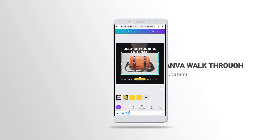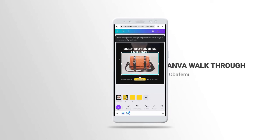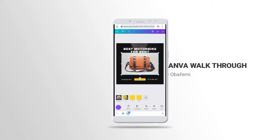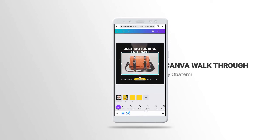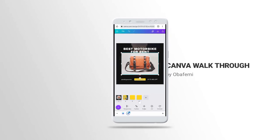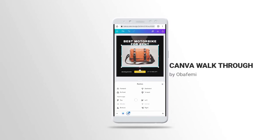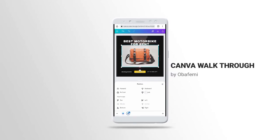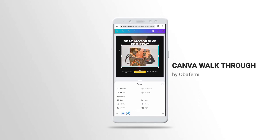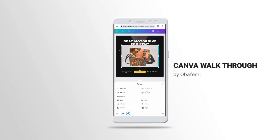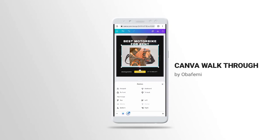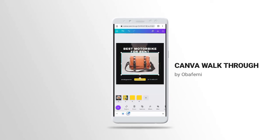You can see Transparency — this will reduce the transparency of the element. Then we have Position, which lets you place it in the center, left, or other positions. You can also send it to the back, or bring it to the front — use Front or Back to layer elements one after the other.